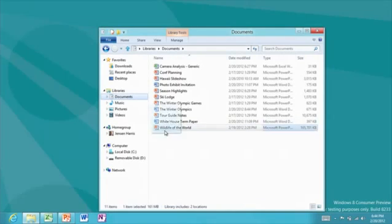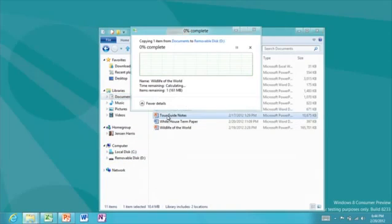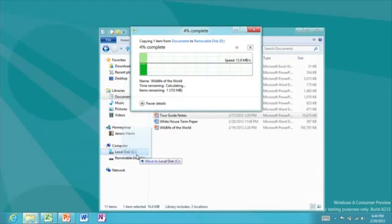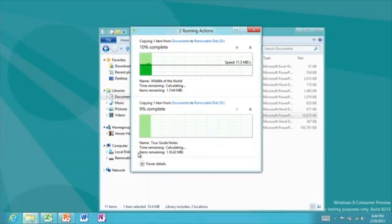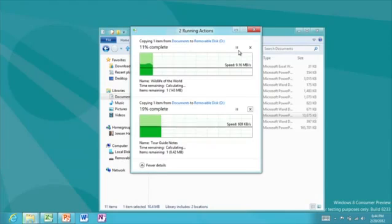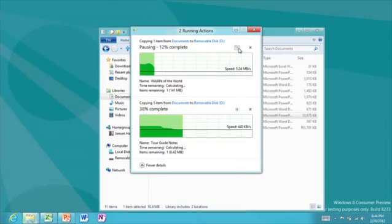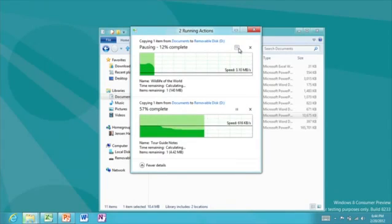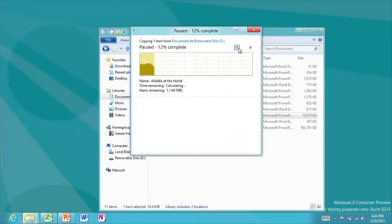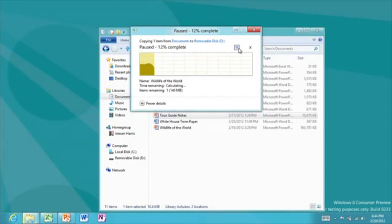Another area that we've made much better is file copy. All file copies have now been consolidated into a single window. I can pause them individually, and I can also see a graph of speed over time.